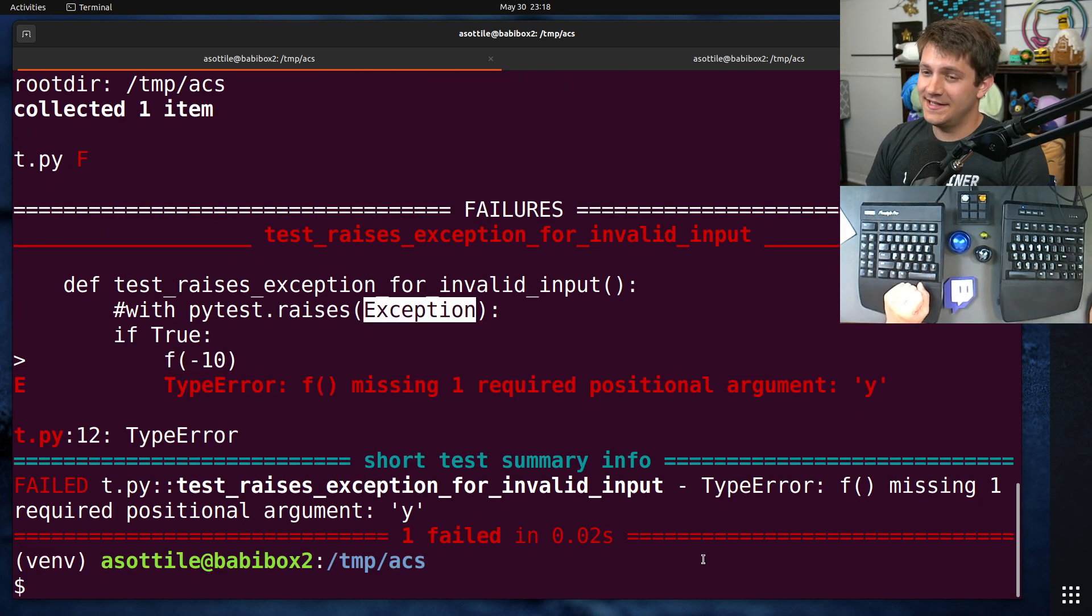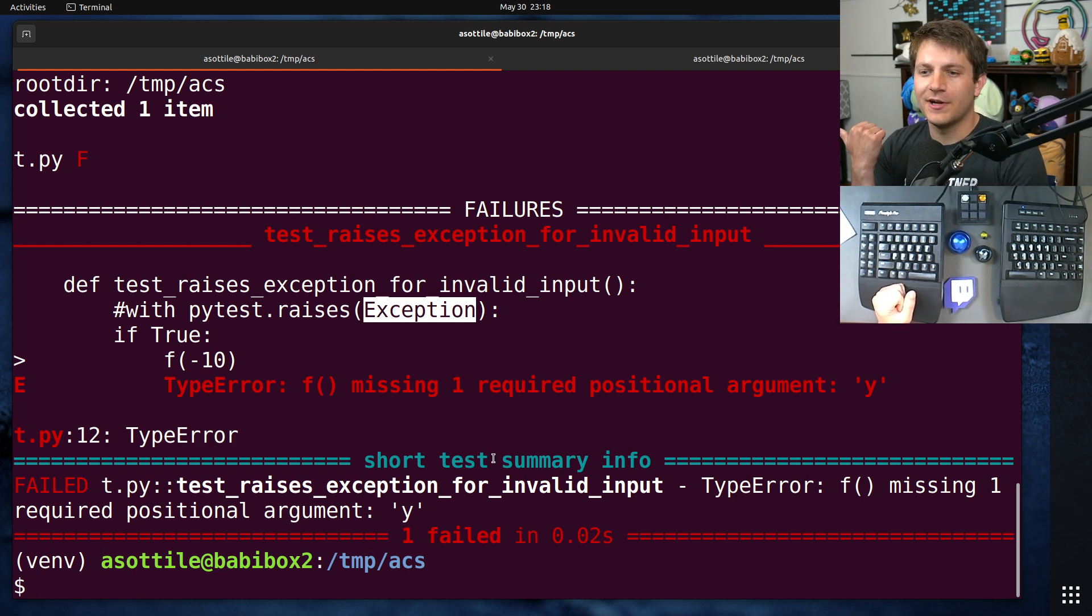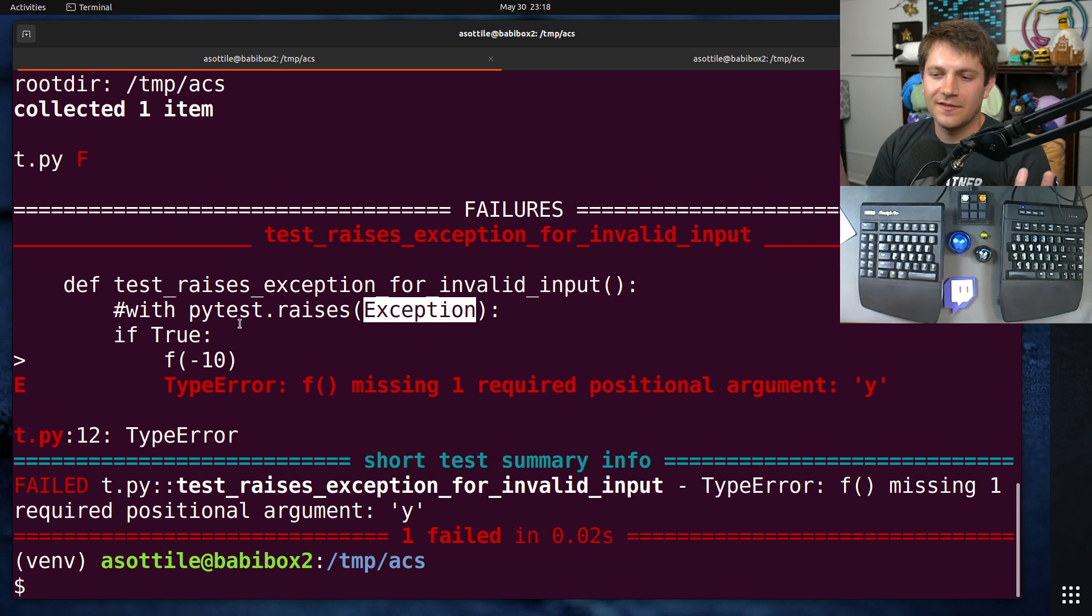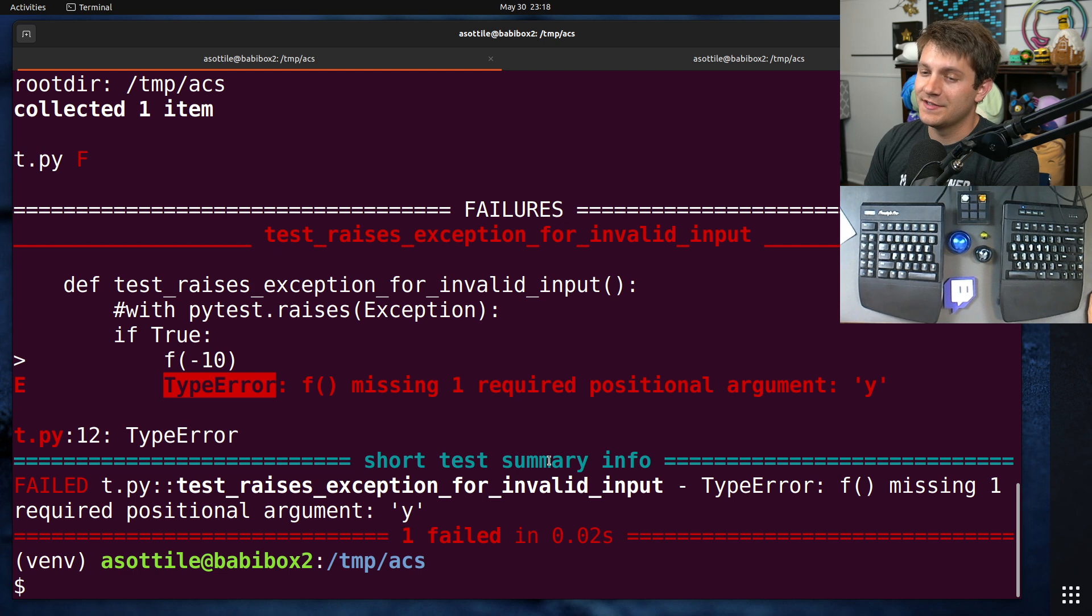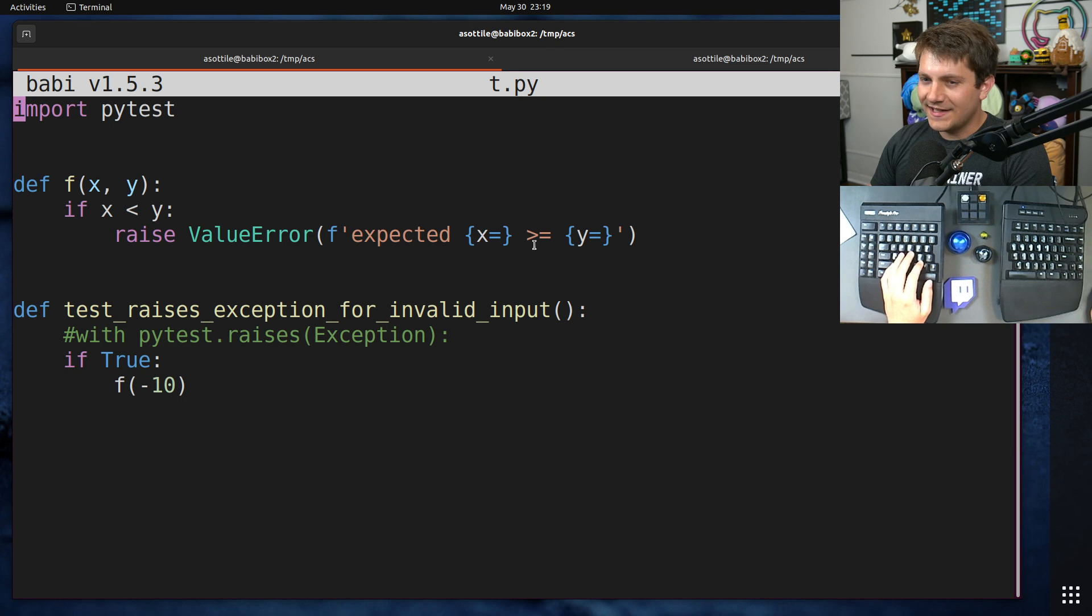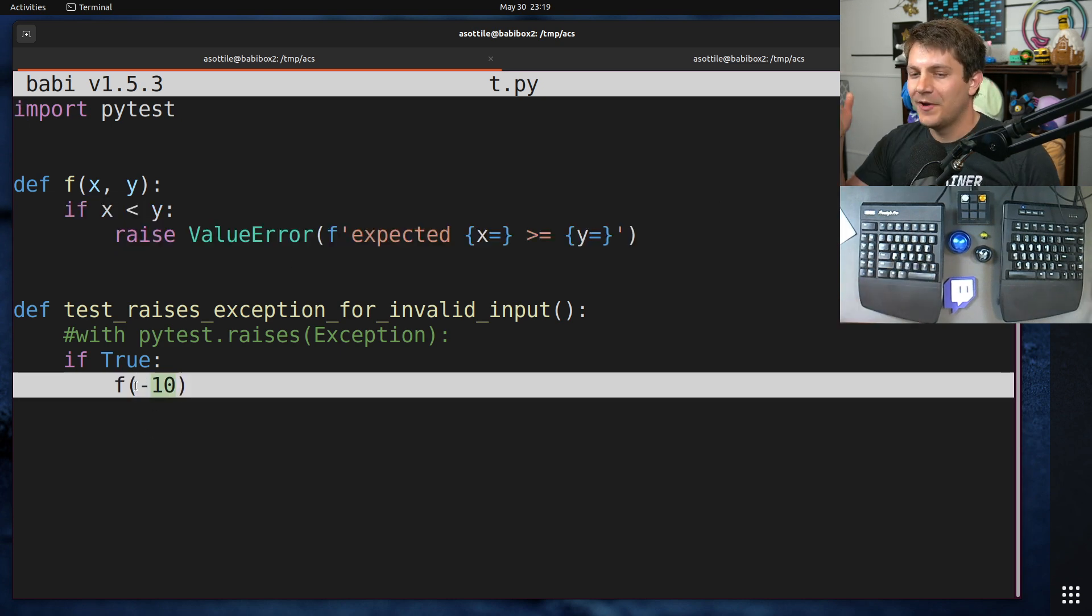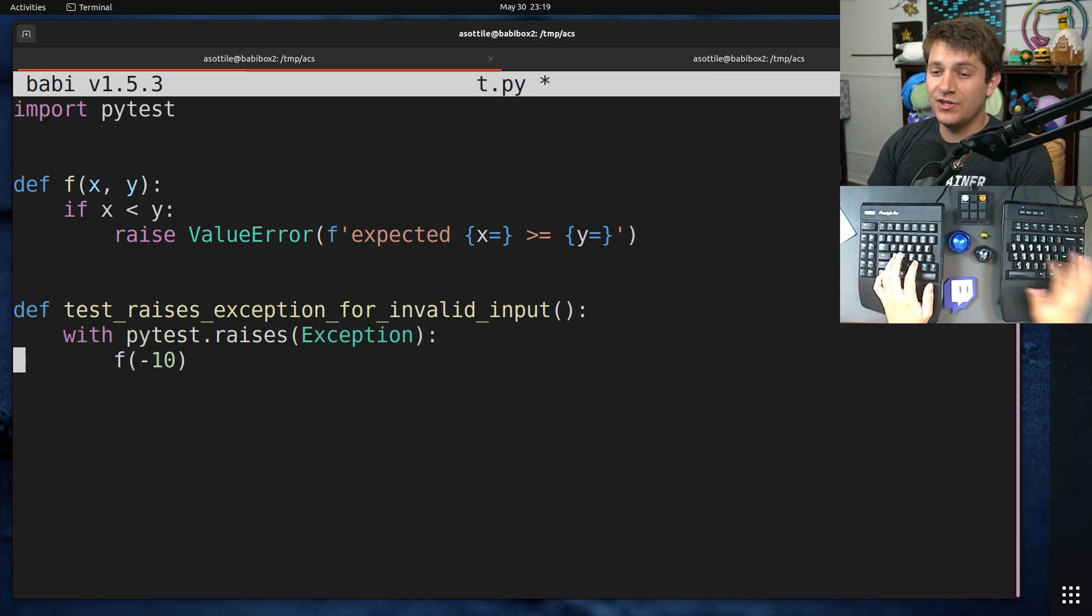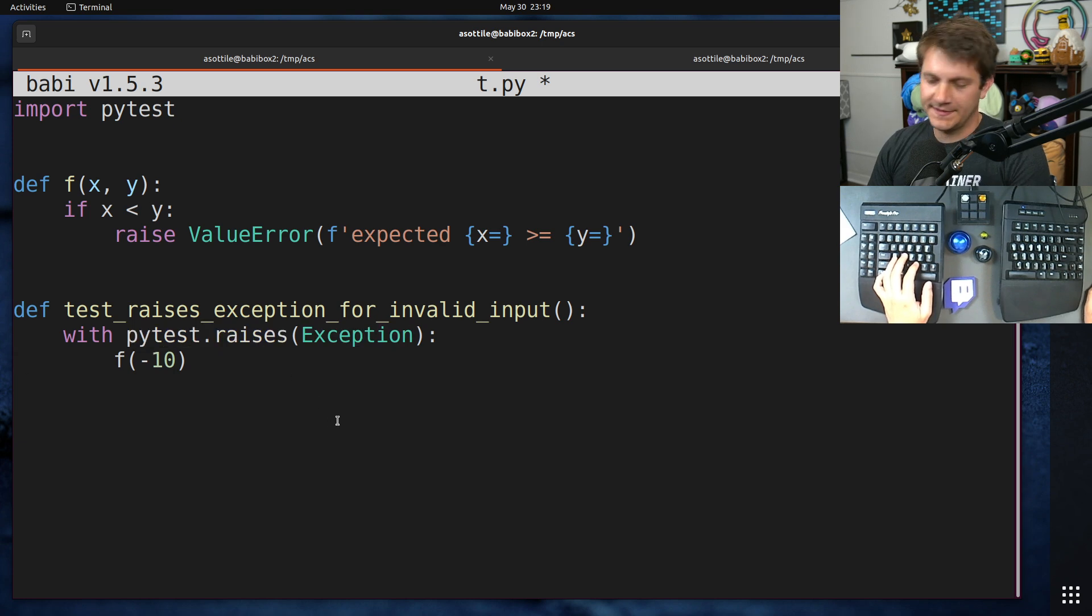And that's because Exception is the base class for all user space exceptions. So things that aren't KeyboardInterrupt or SystemExit or things like that. So anything that should be caught and potentially handled tends to derive from Exception. And TypeError is no exception to that. It is a subclass of Exception. So in this case, it's not actually testing our ValueError anymore. It's instead just raising because it's the wrong function shape.